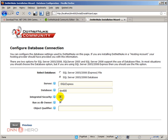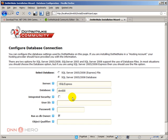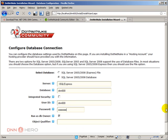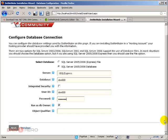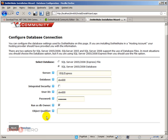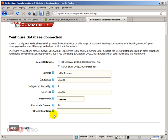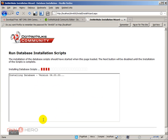We will not be using integrated security because we have created a user for this database, which is called DNN 6.0.0. Here is my password. Run as the owner, that's fine. I'm not going to enter an object qualifier, I'm just going to click next now.